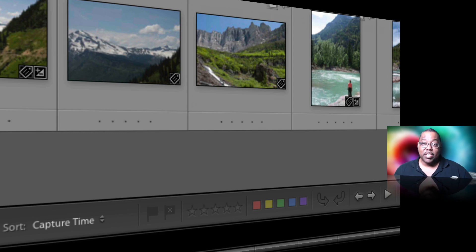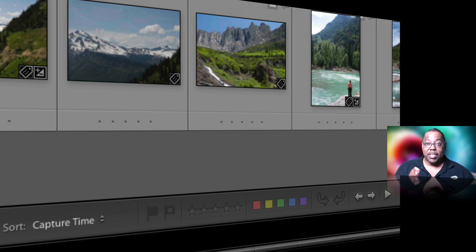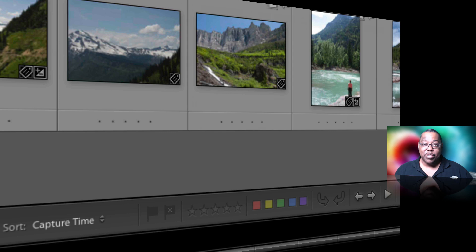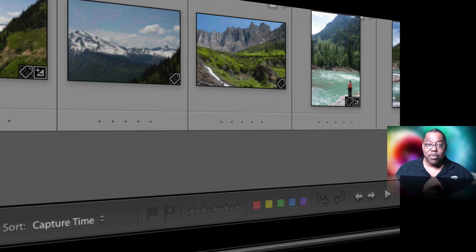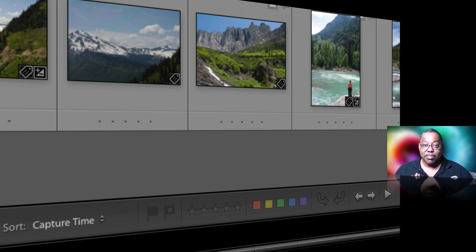I know people that use the color labels — color labels for the client, the photographer, the makeup artist, the vendor, whoever it was they were doing the shoot for, for archival purposes. Red goes in the portfolio, green gets an edit right away, purple gets something else. So everyone uses them differently. It's up to you.